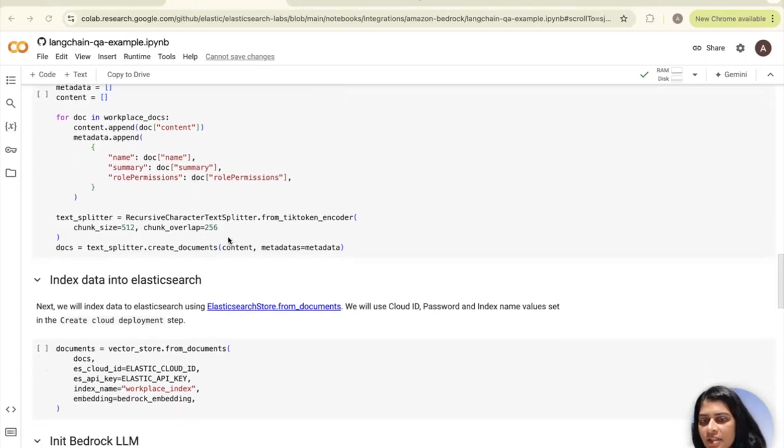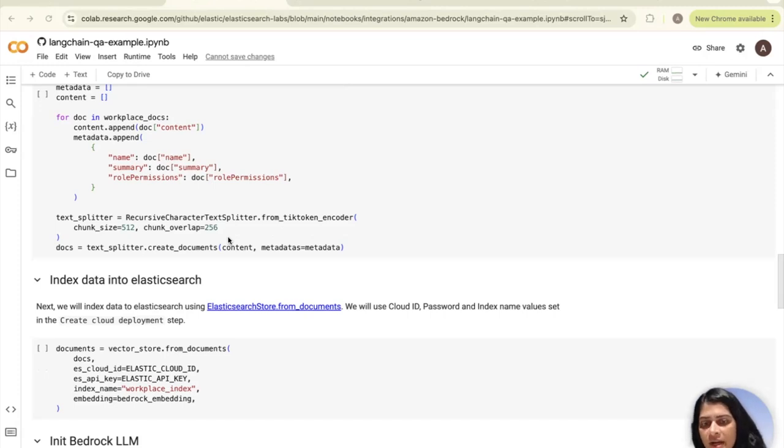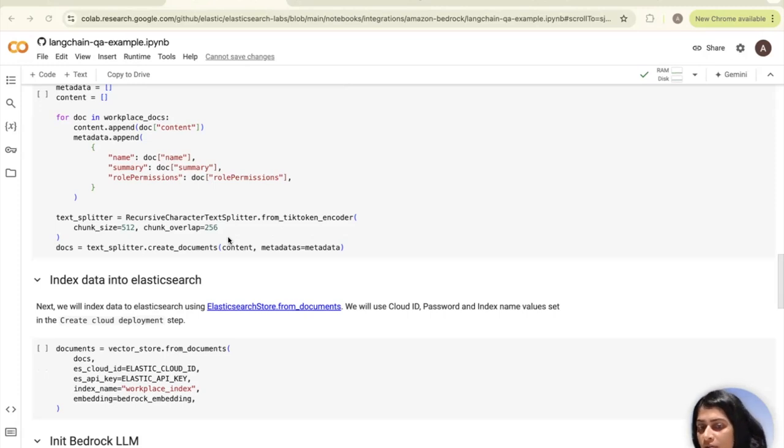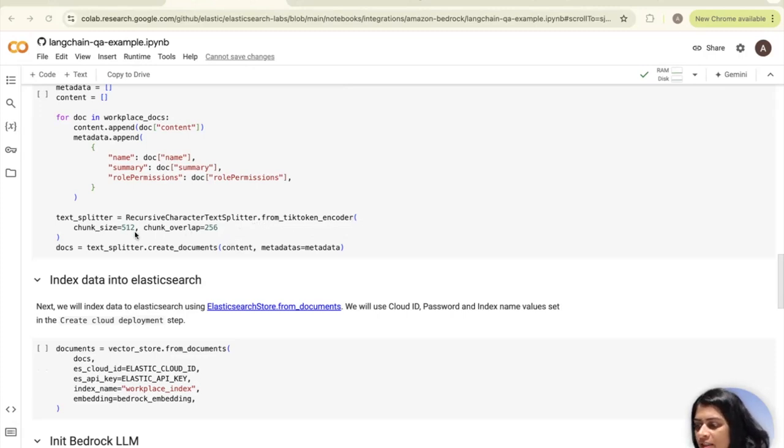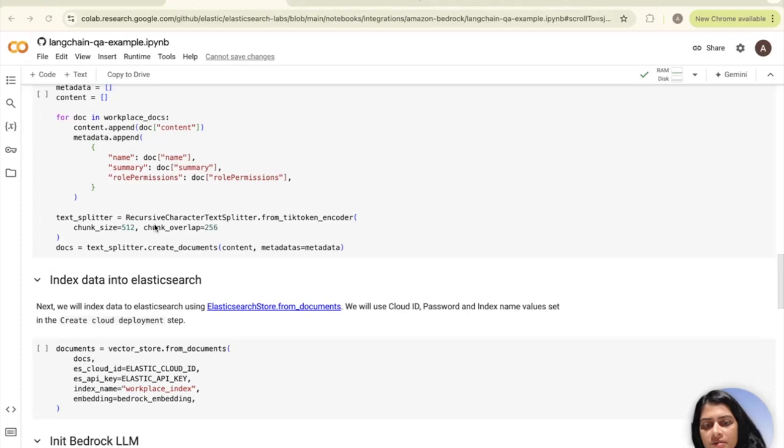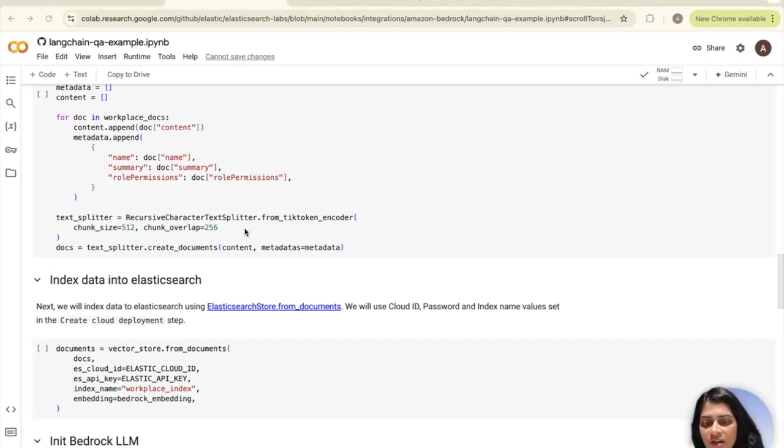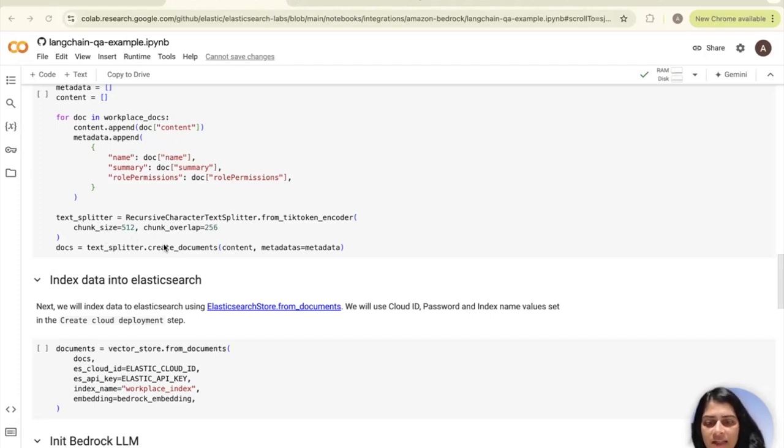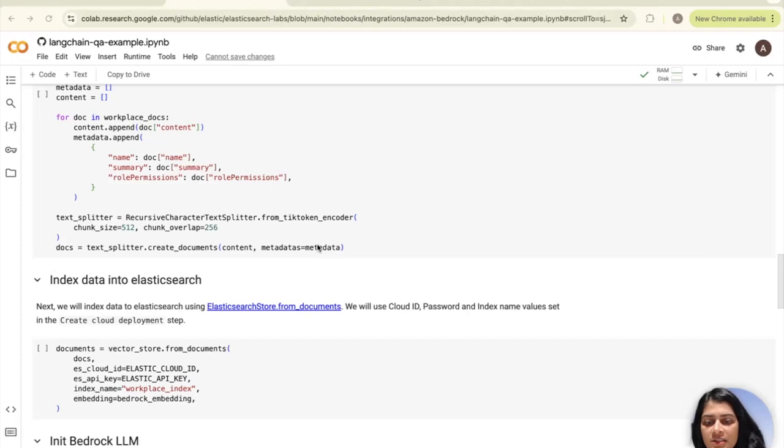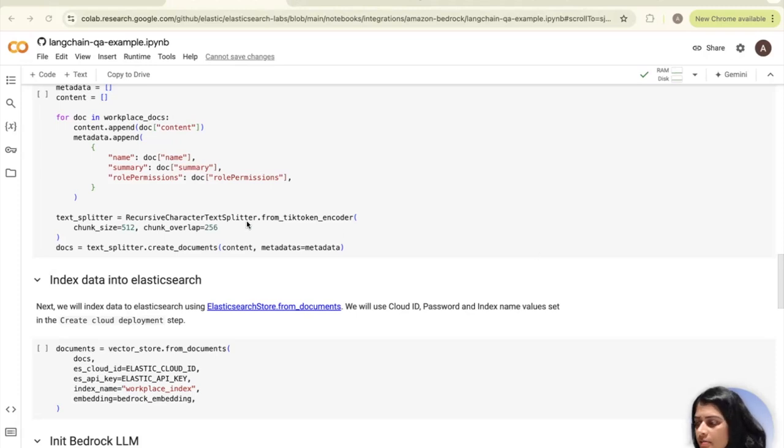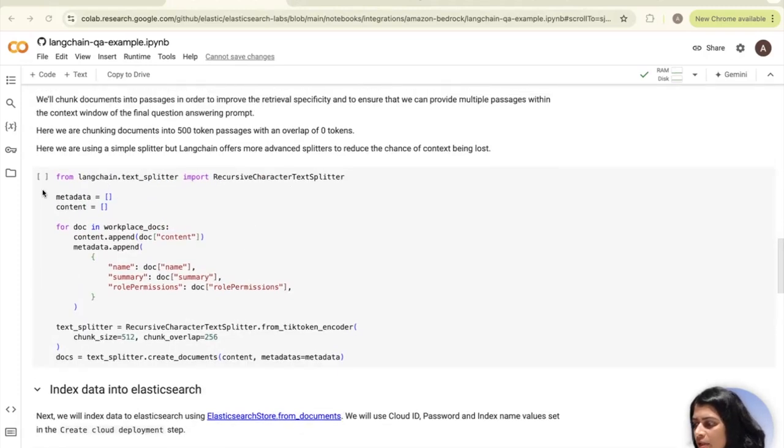Then we create a text splitter to create chunks of text with specific size and overlap parameters. This creates an instance of recursive character text splitter using the method called from tick token encoder. The chunk size of 512 is specified here with an overlap of 256. The chunk size specifies the maximum number of characters in each chunk, and the chunk overlap specifies the number of characters that should overlap between consecutive chunks to help maintain the context.